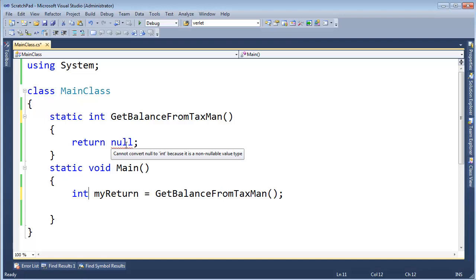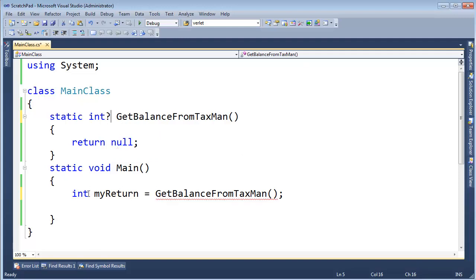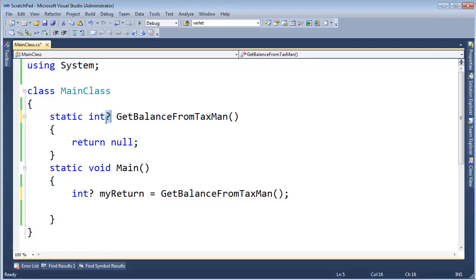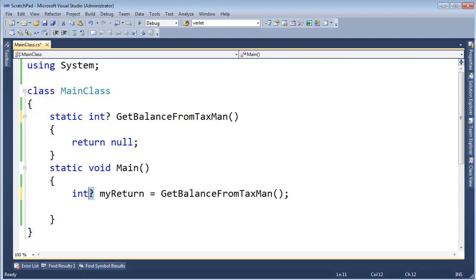Well, C sharp 2.0 added this concept of nullable types, which is pretty straightforward. I can just put a question mark here, and of course, let's put a question mark down here. And the question mark means, hey, you can have all the values in the range of an int, or I can return null now. Do you like that question mark? I like the question mark, it kind of means, I don't know. That's generally with data, that's what null means.